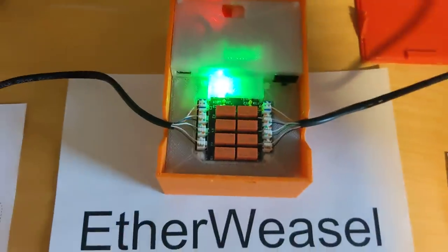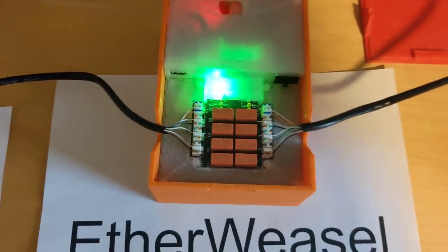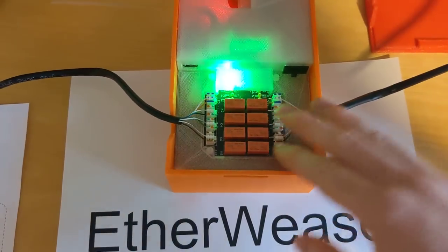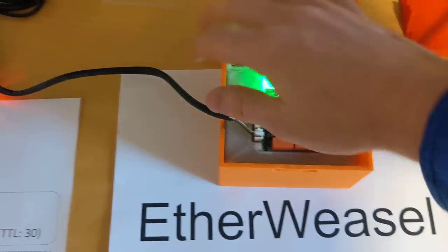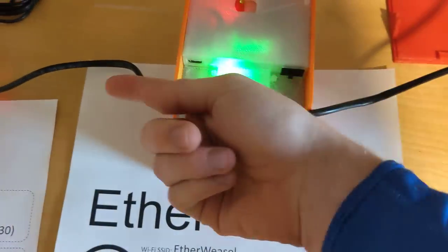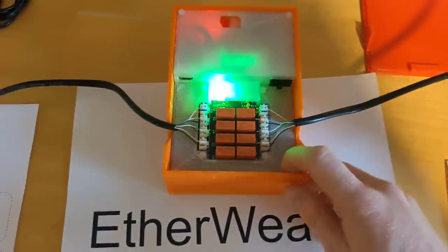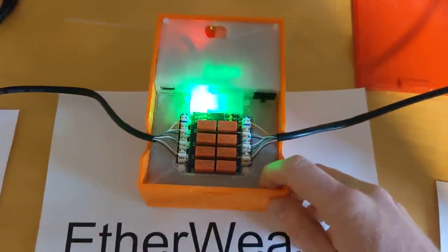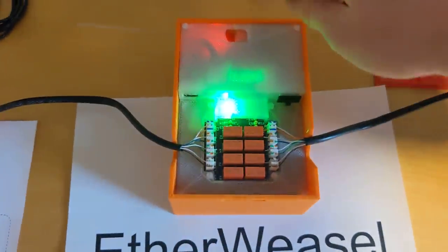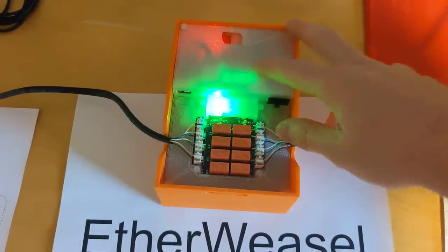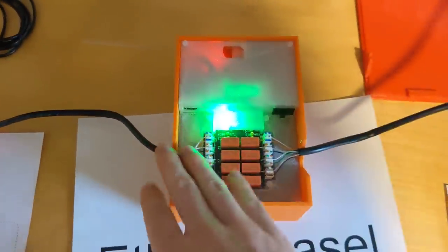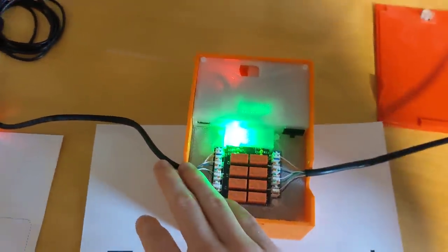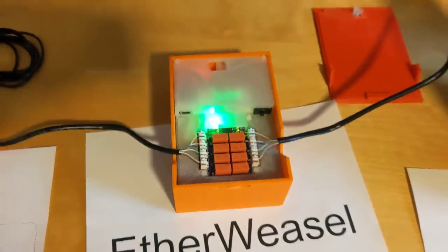But basically what this allows me to do is in passive mode, which is the current state, the relays connect the wires directly together, which means signals can just flow straight through. But in active mode, I can redirect the data into the computer inside this box, make some changes before putting the data back on the wire. So let's see that in action.